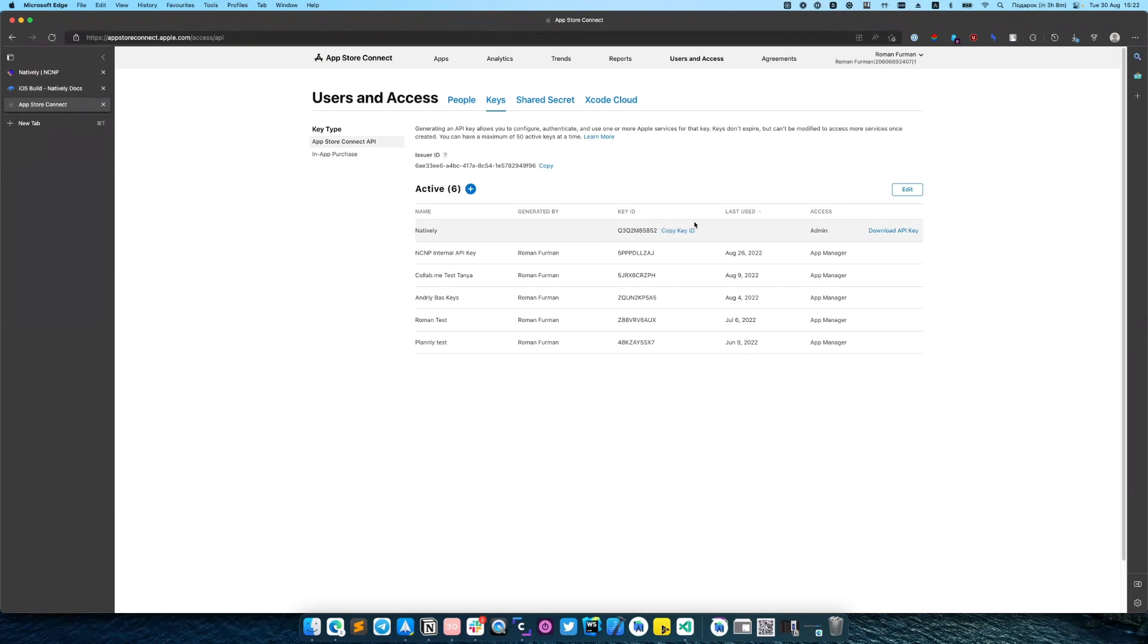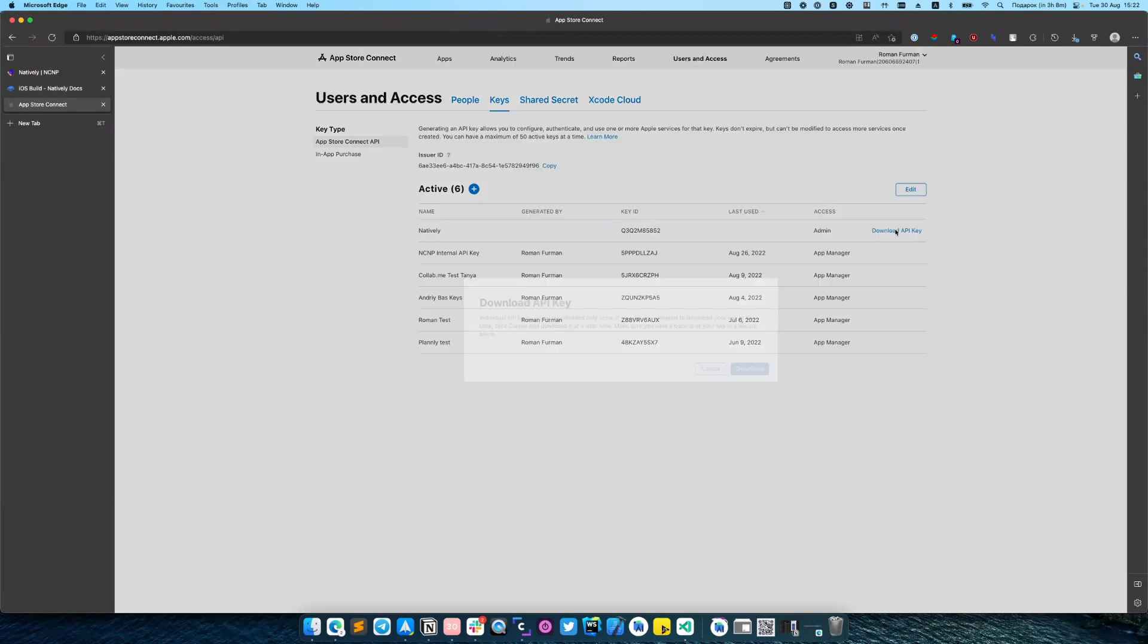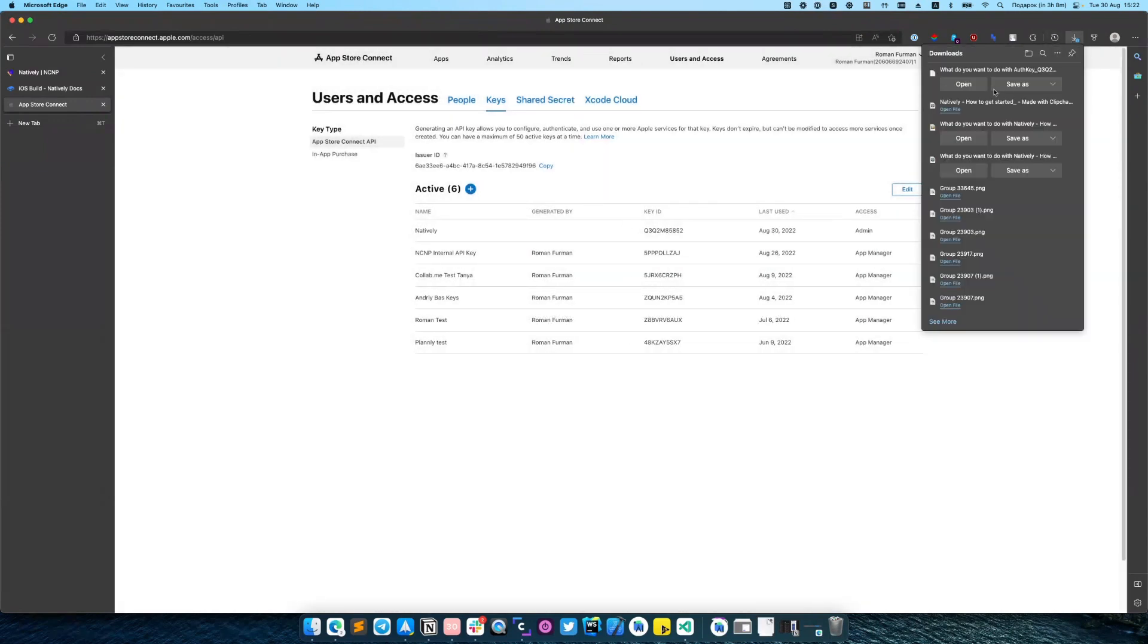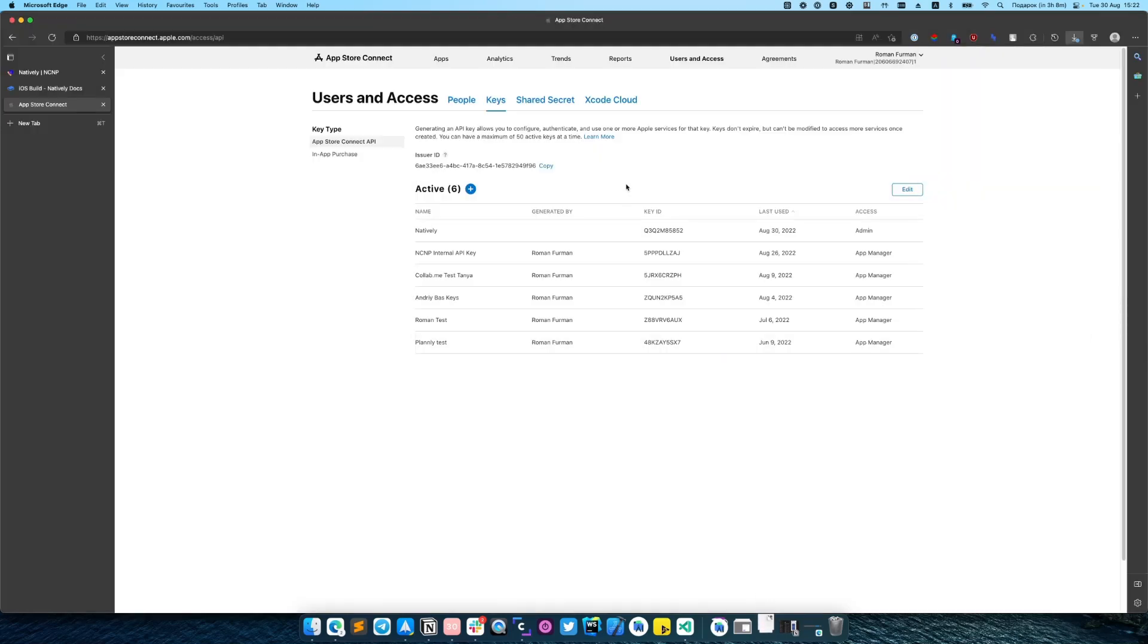After our key was successfully generated we need to download it and save.